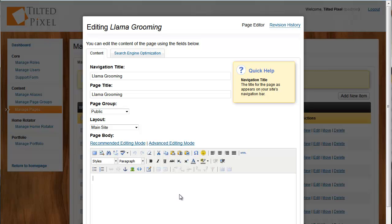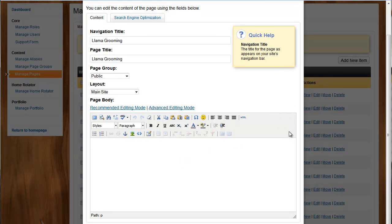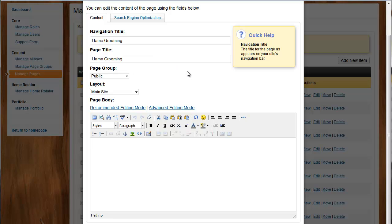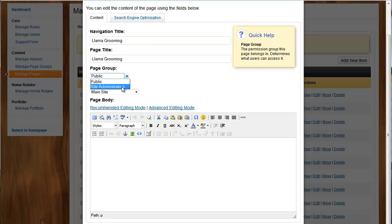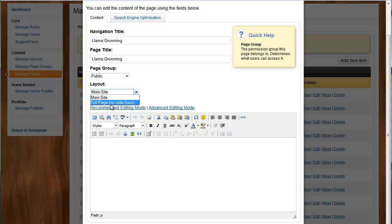And our page editor now comes up with a nice fresh canvas ready to talk about our Llama Grooming services. Everything that we've laid out, we've tried to lay out logically. So in your day-to-day editing, you only have the options that you need to see. Let's take a look at what that means. We can see the page title right away, Llama Grooming. We can set different titles for the navigation bar and different titles for what actually appears when you display the page. We can change who's allowed to see the page. And if our website has more than one layout, we can even control what type of layout this page uses.